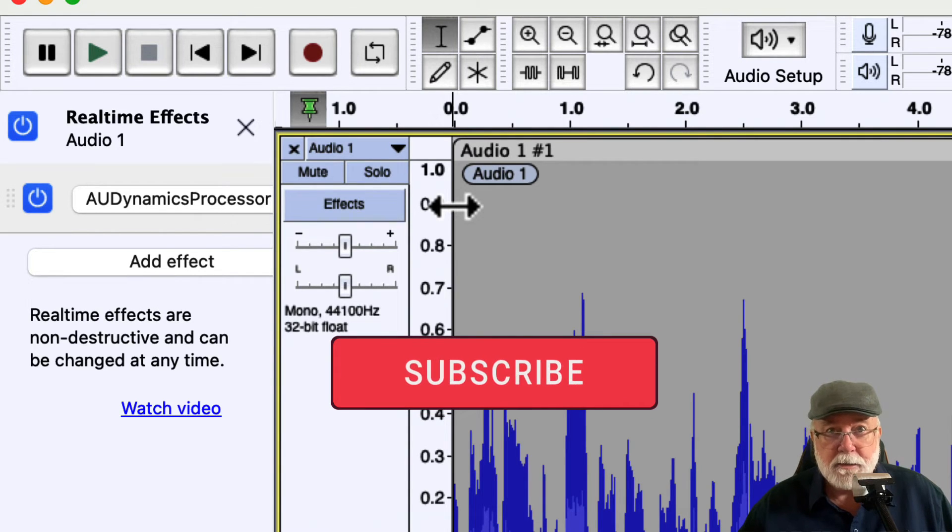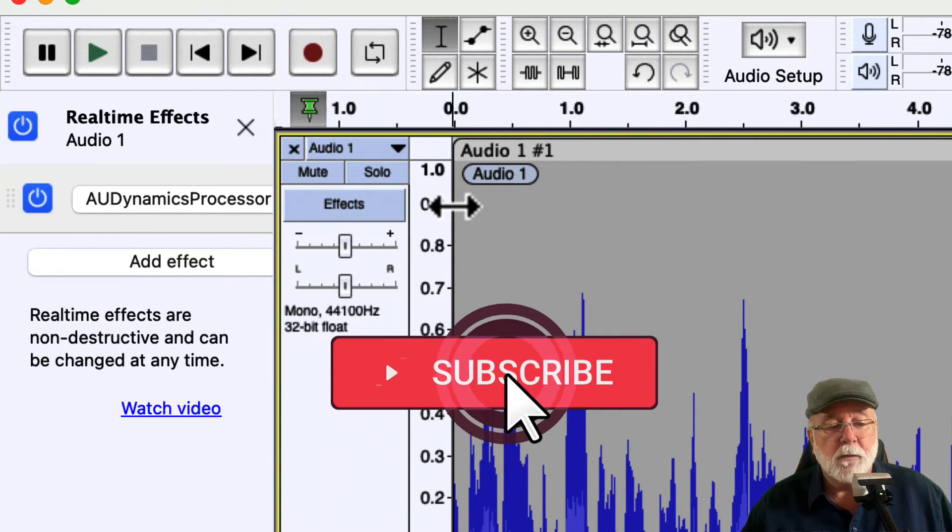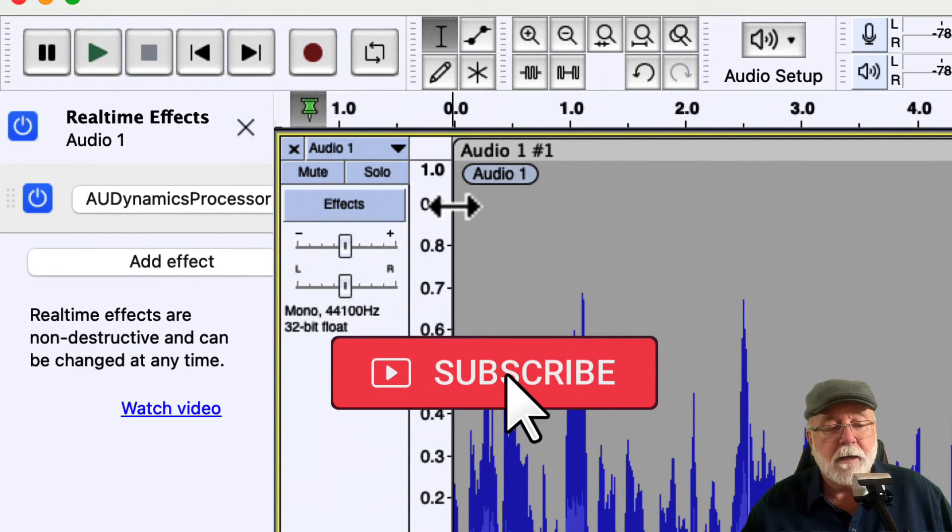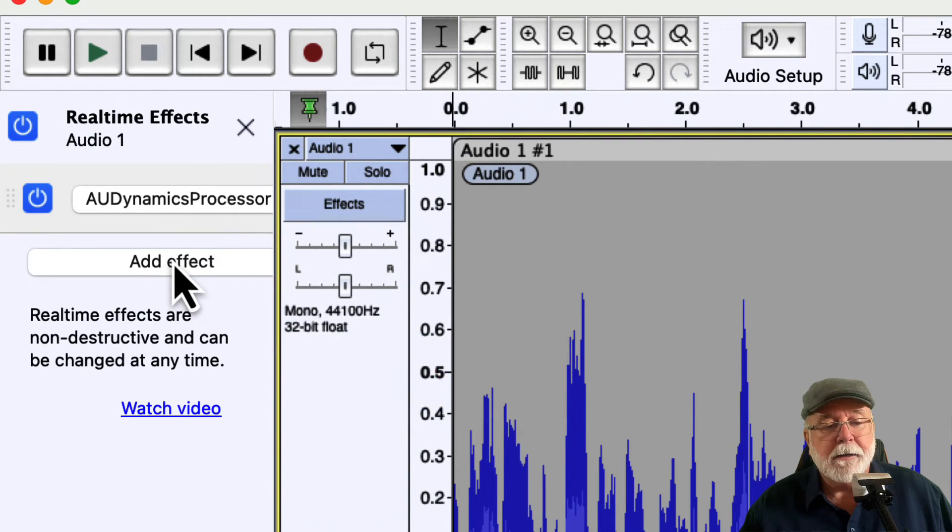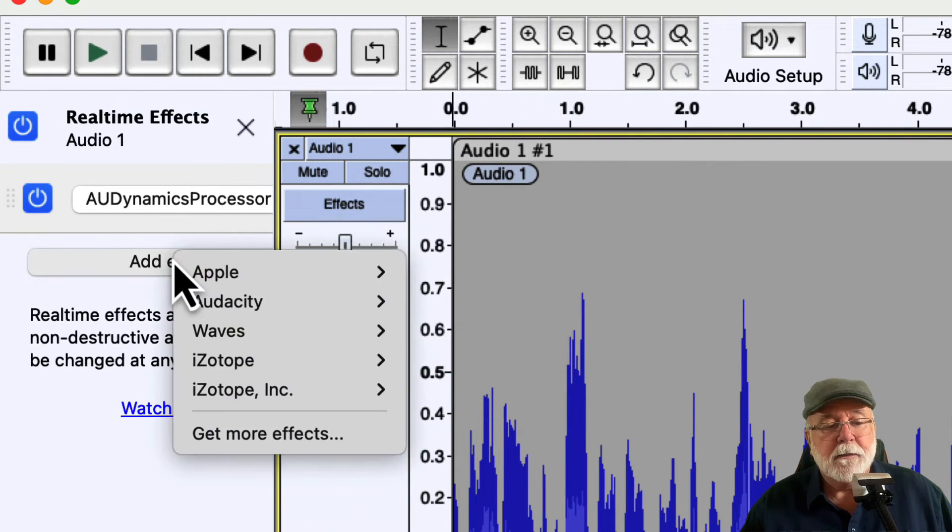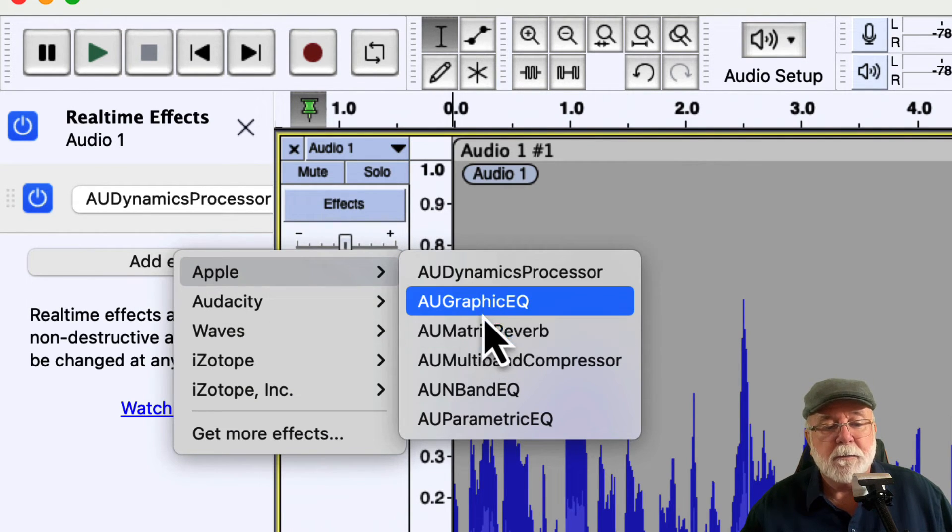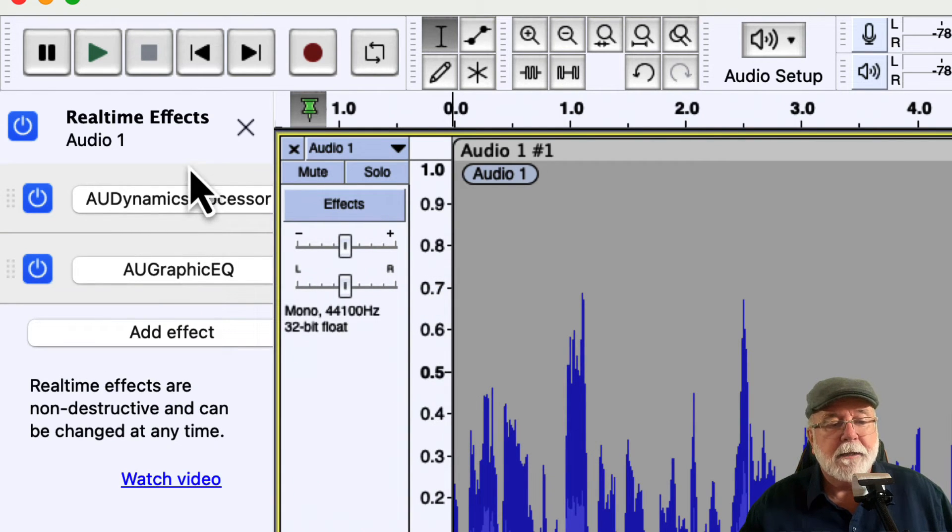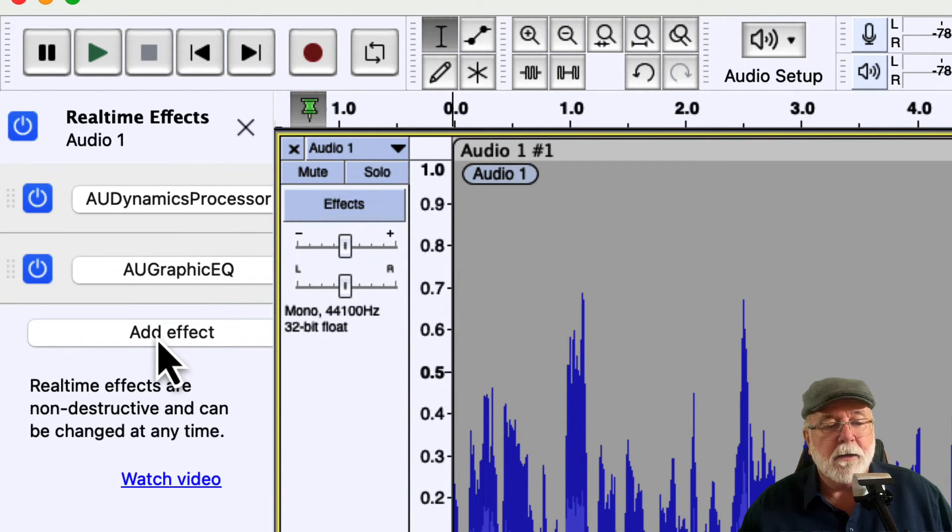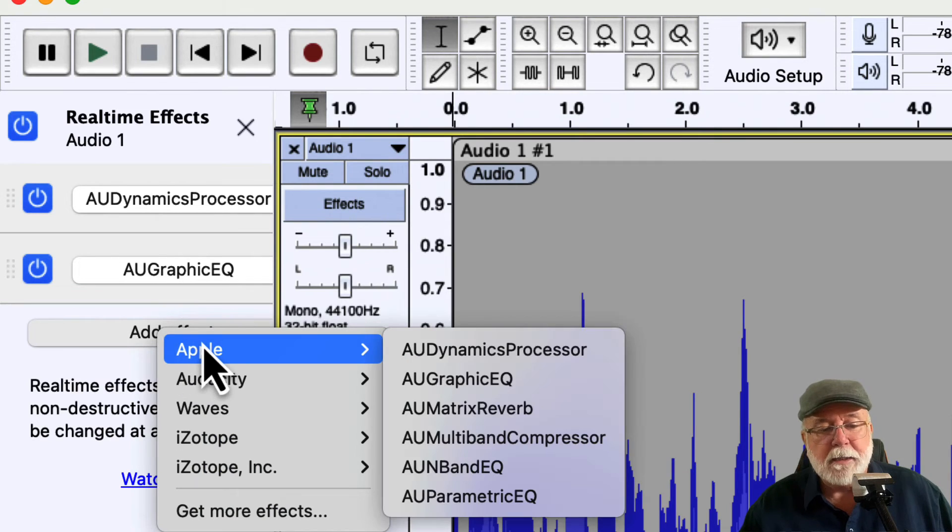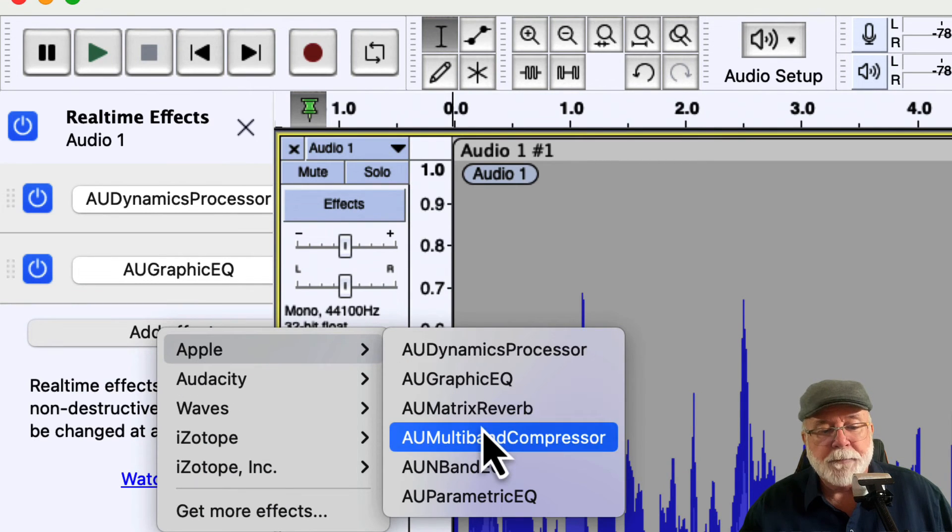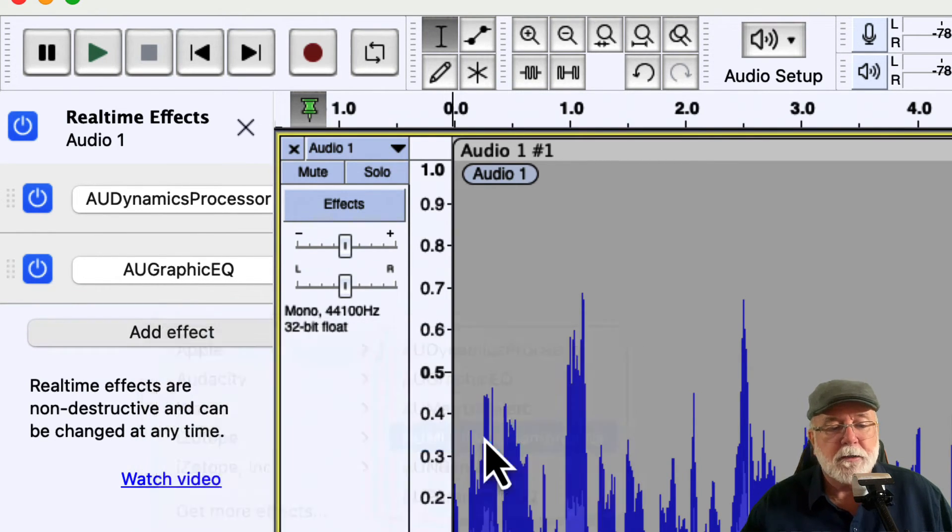But let's go ahead and let's put a Dynamics processor on it with our Apple plugins. Again, I'm on a Mac, so I've got Apple plugins. If you're on Windows, you're not going to have that option. And then if we add another effect, let's go back this time and let's put some Graphic EQ on it. And then let's add another effect because we're really on a roll now. So let's come back to Apple and let's put a compressor on it.